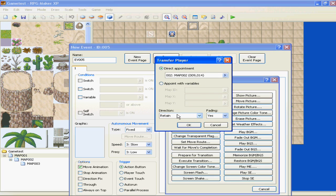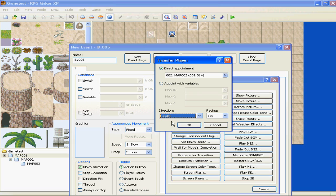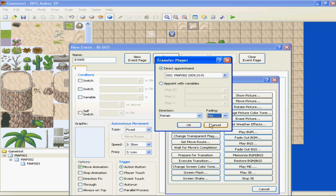Alright, direction, you can pick what direction you want them to be facing, and so we'll just leave it at retain, which means they will stay in the same direction they were facing when they teleport. Fading, if you want to fade in and out, that's just basically personal preference, what your game looks like, et cetera. So this should be good.